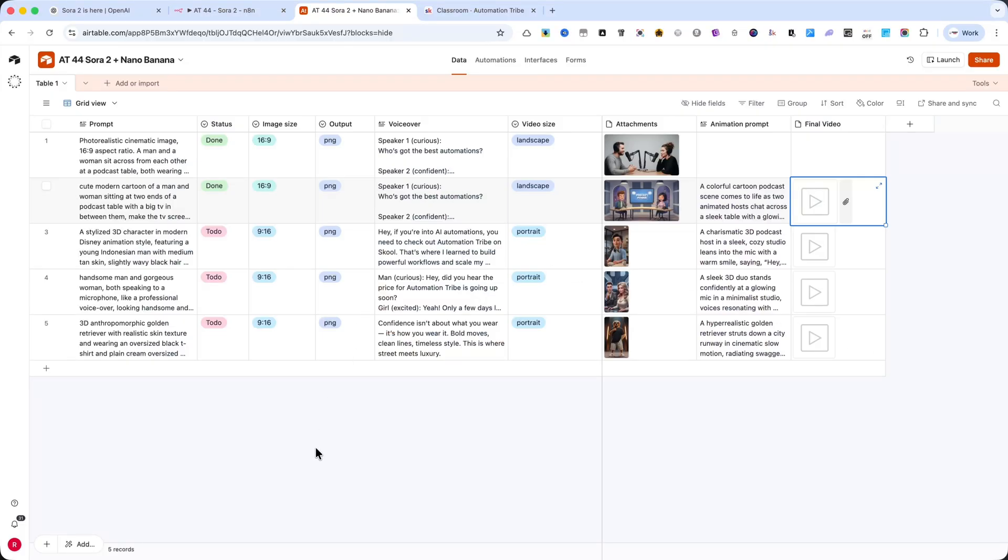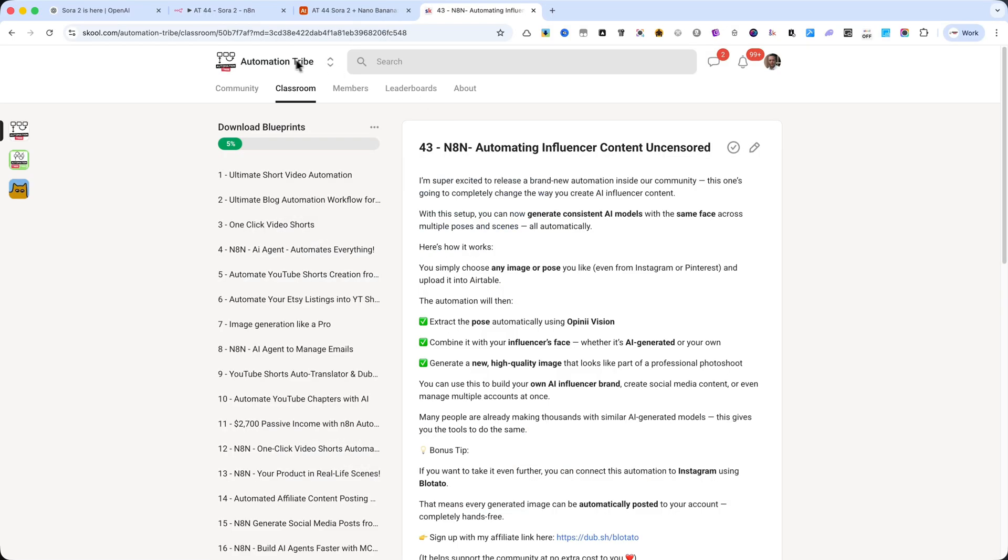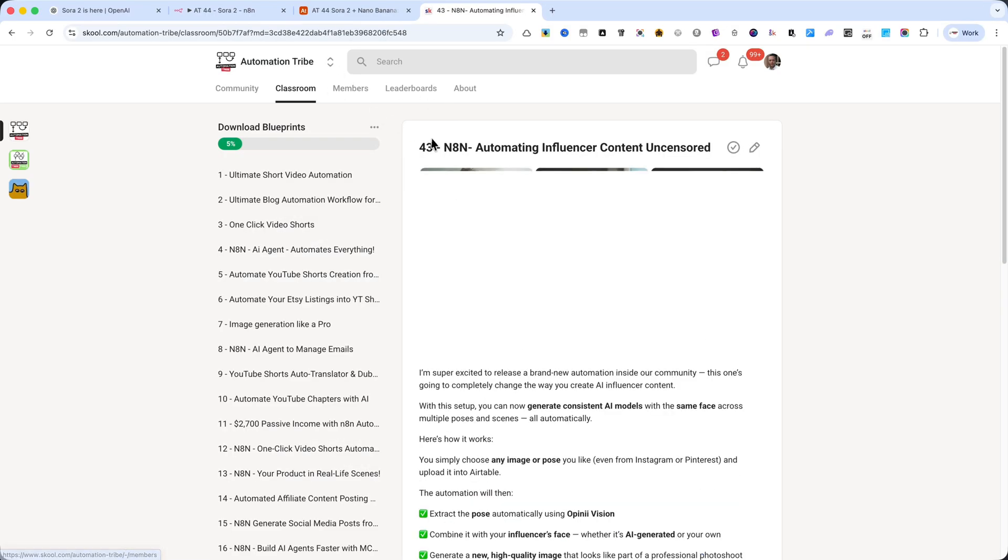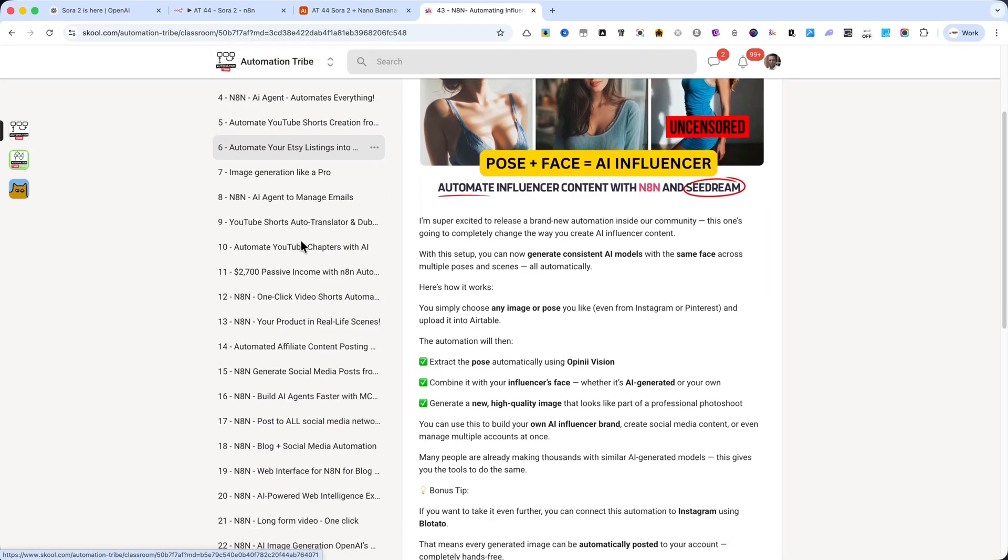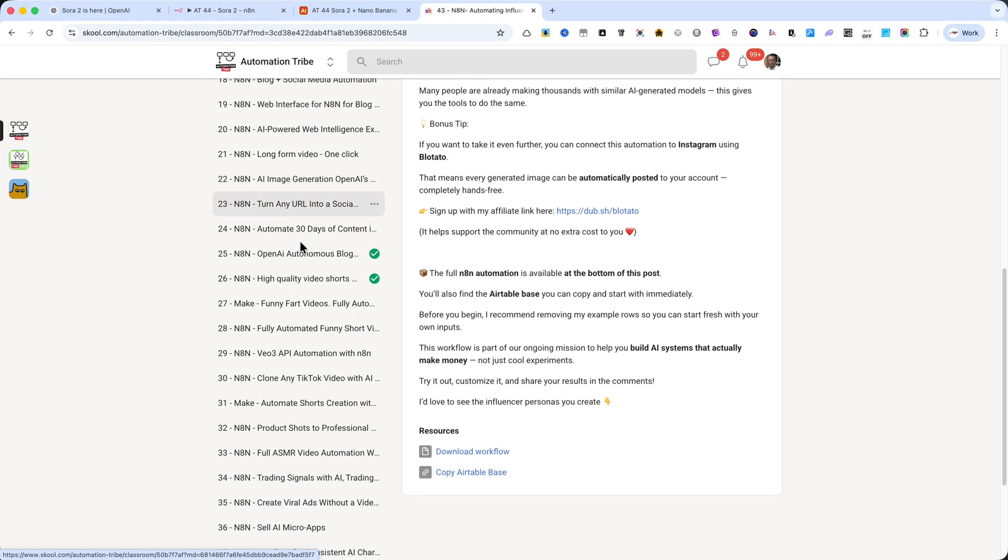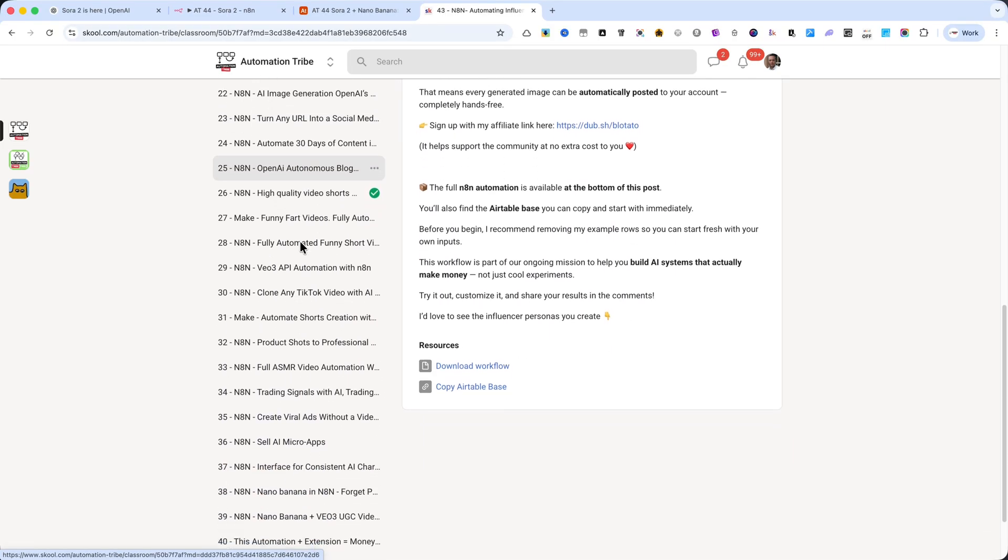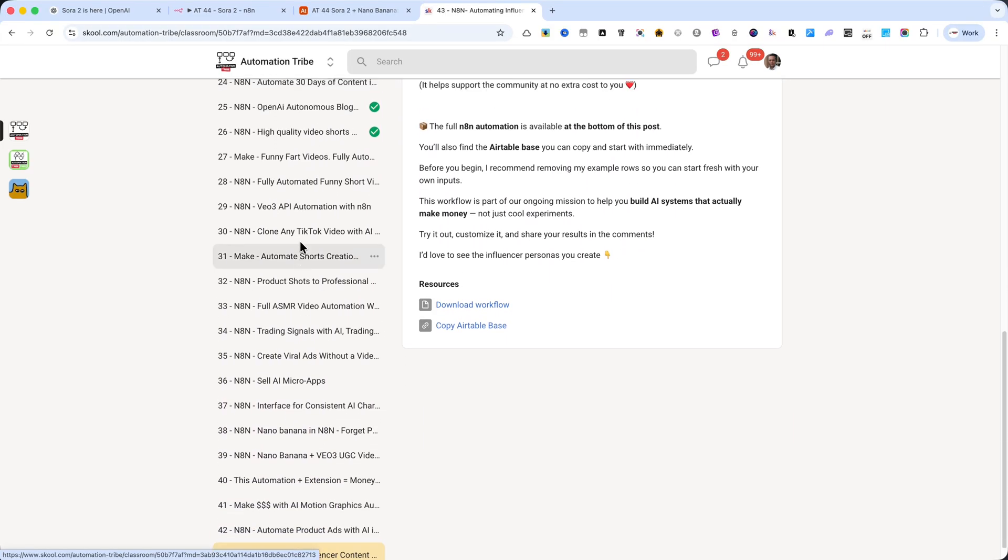If you'd like to download this full workflow, it's available inside my school community, Automation Tribe. When you join, you'll also get access to all 44 powerful automations, step-by-step blueprints, and direct support whenever you need help.